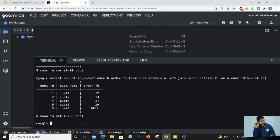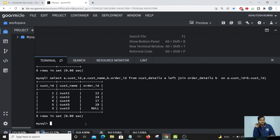The last column order ID remains as null because there is no order placed by customer ID 3. Therefore it is showing as null.